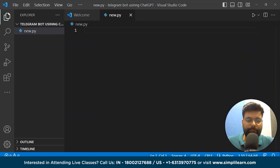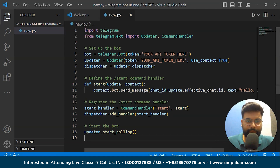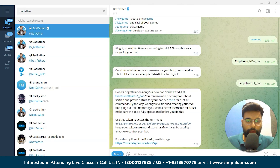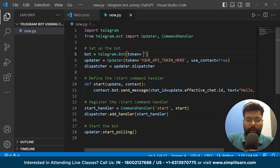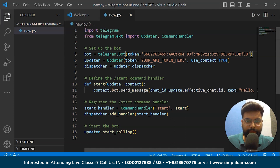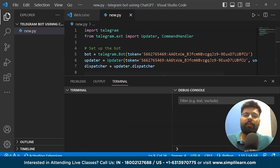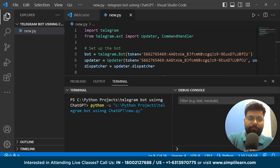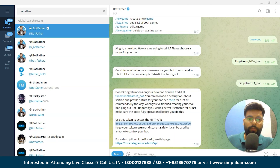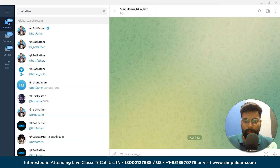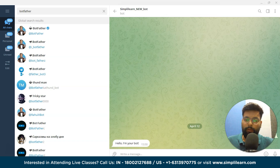The library is installed. Now we'll copy the code from ChatGPT and paste it into the file. We'll just change the token — going back to BotFather, copying the token, and pasting it into the code. Now we run the code and see whether our bot is working. It has successfully executed! Going back to BotFather and clicking on our bot, we click Start and see it says 'Hello, I am your bot' — it's working fine.